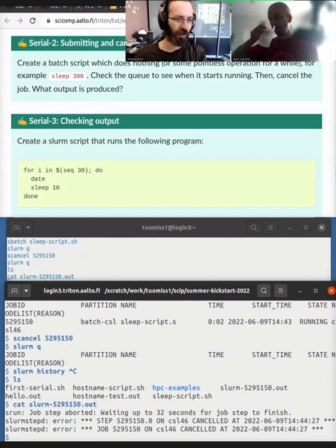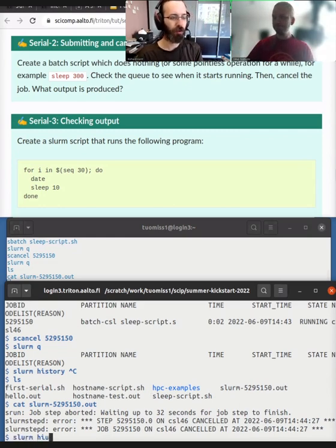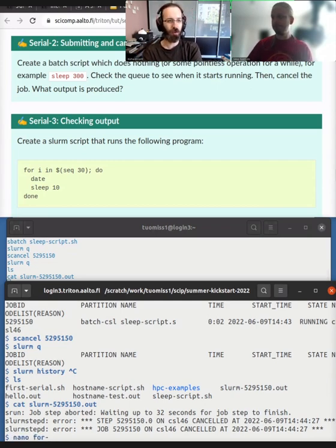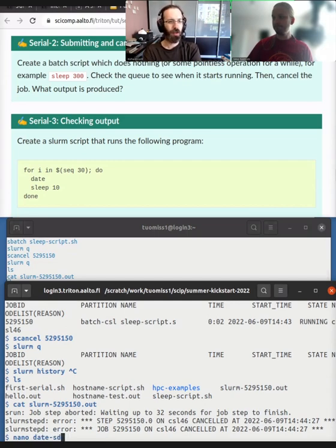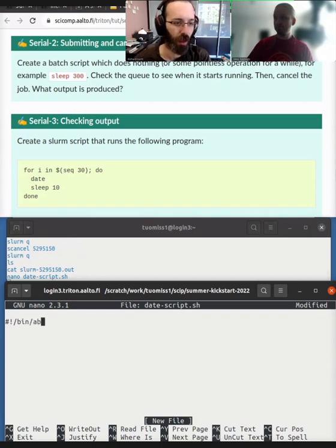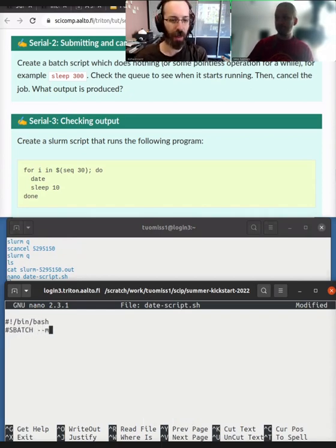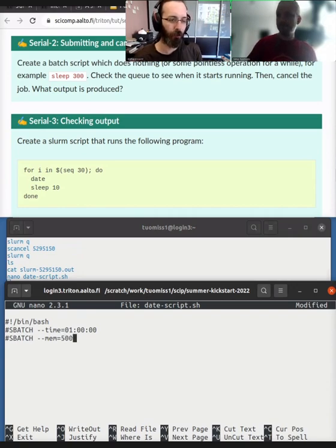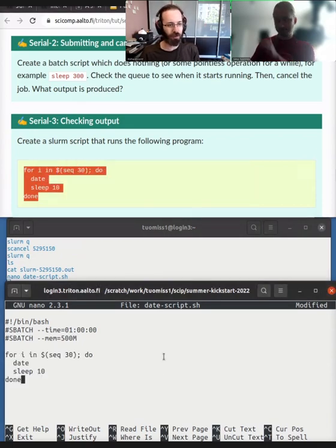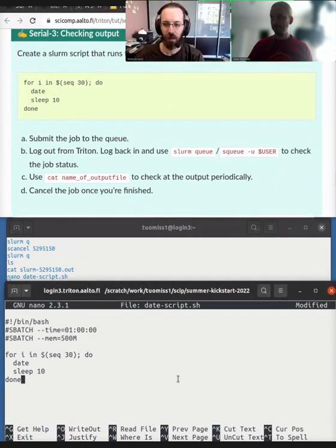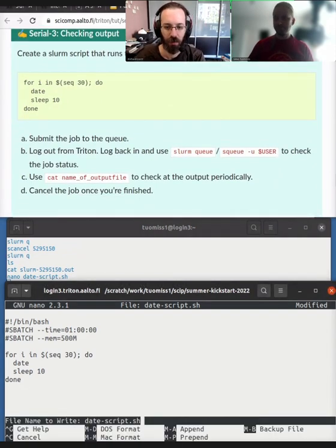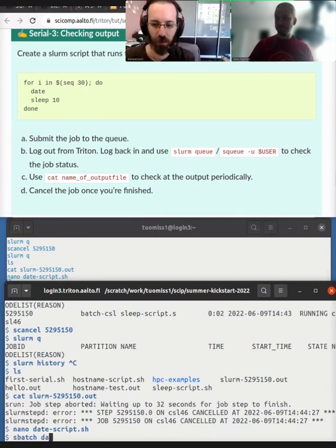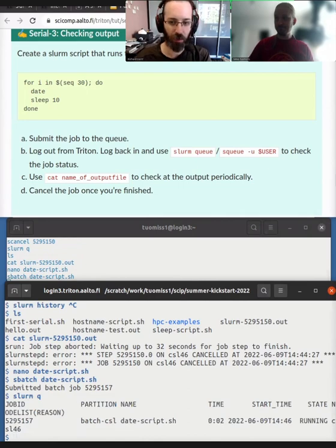Yeah. Okay. So the last exercise, this is a little bit more interesting, checking the output. So we're going to make a new slurm script that has this little script in it. So what it is, it's basically a shell script that says for the numbers one to 30, we will print the date and we'll sleep for 10 seconds and it will repeat. So the point here is to have some output that is continuing to come. So we can basically see that it takes a little while for the output to actually start appearing in the file.